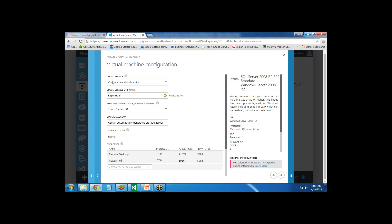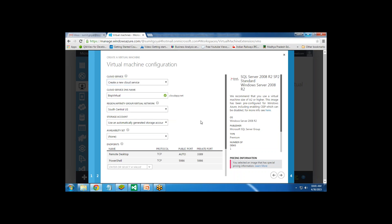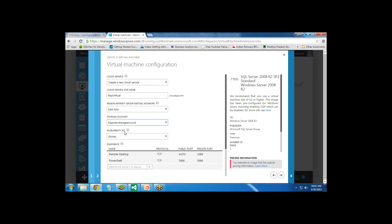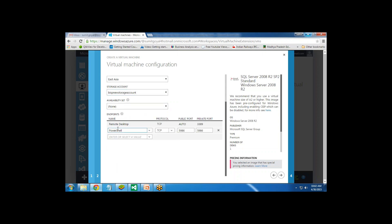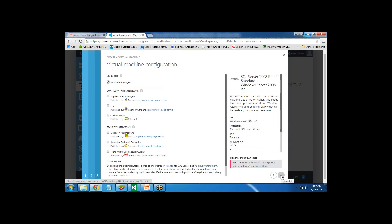After that we need to configure a cloud service, which is basically a container for the virtual machine. Either you can use an already configured cloud service, or create a new one for our new virtual machine. I am going to create a new cloud service for this virtual machine. For the region I will go with East Asia. For the storage account, I have already configured a few, so I will go with my BISP new storage account. There are also some endpoints which we can configure later on - these endpoints are used to communicate with your virtual machines. I will leave them blank for now and click Complete.